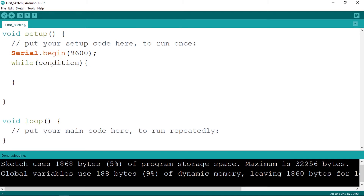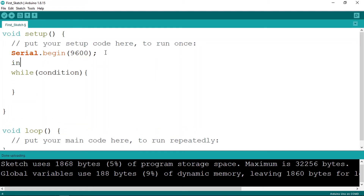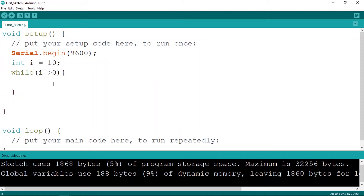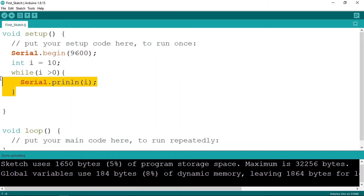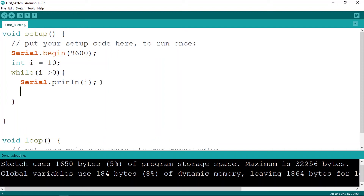Let's take a practical example. We declare an int and call it 'i', set equal to 10. While 'i' is greater than 0 — which is true since i is 10 — it's going to run the code inside. For example, let's print the 'i' variable using Serial.println. But there's a problem: this creates an infinite loop because 'i' is always greater than 0, so we need to decrement it somewhere inside the while loop.